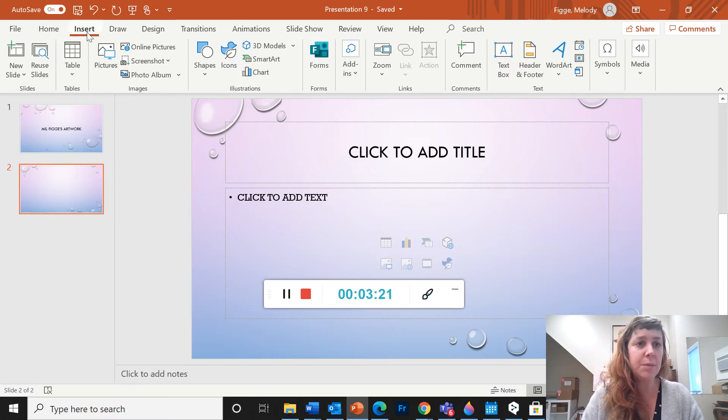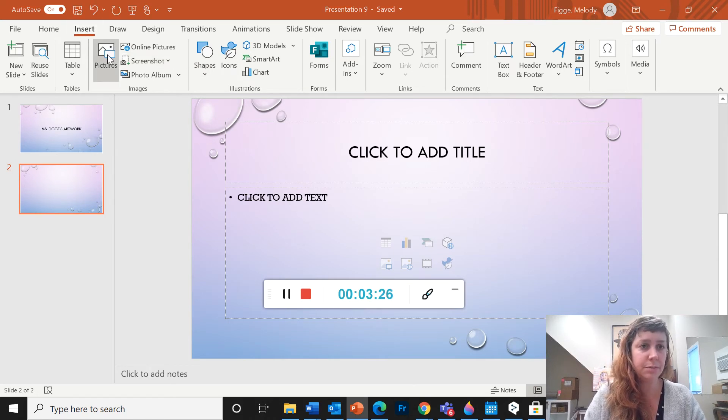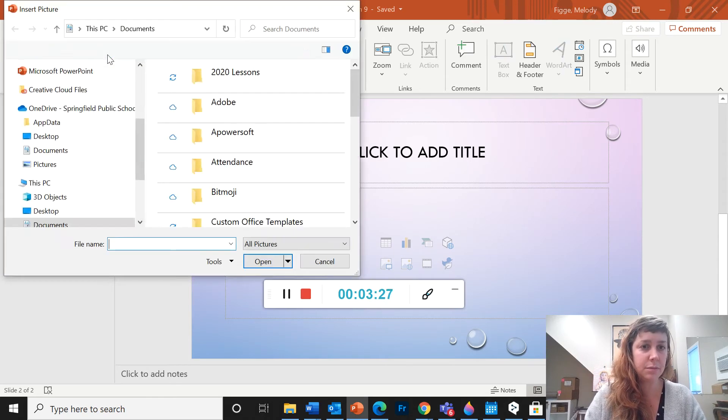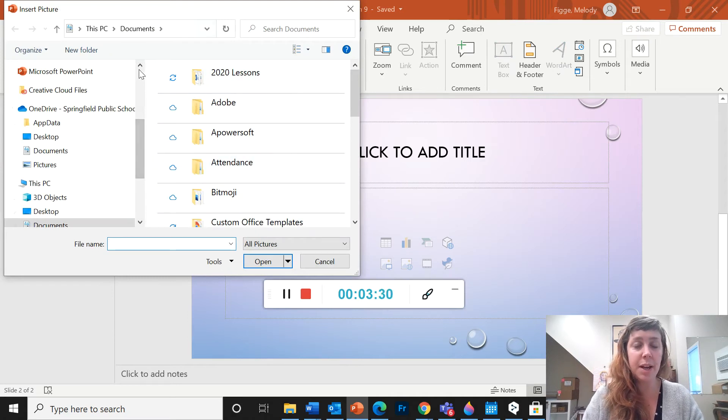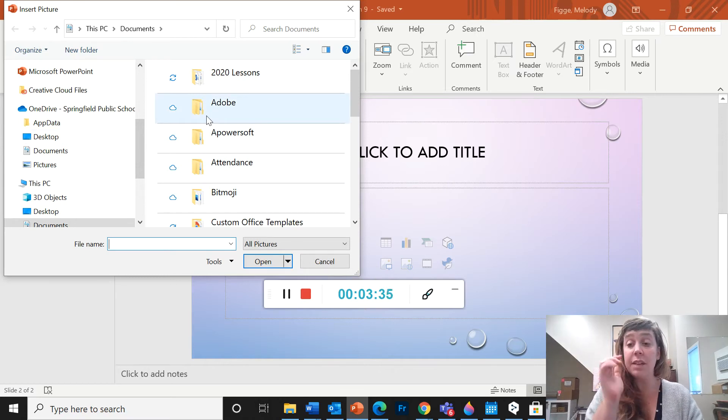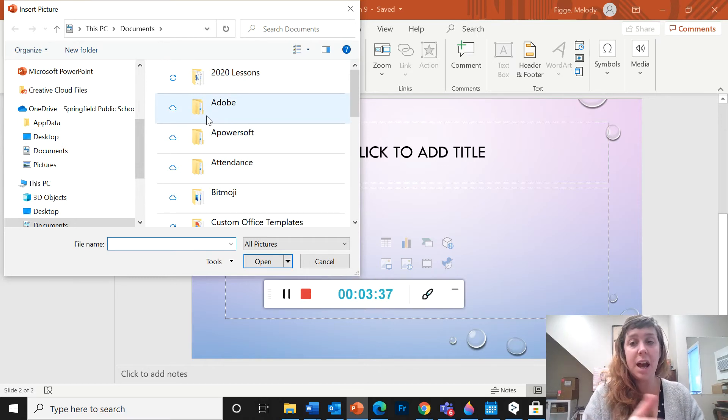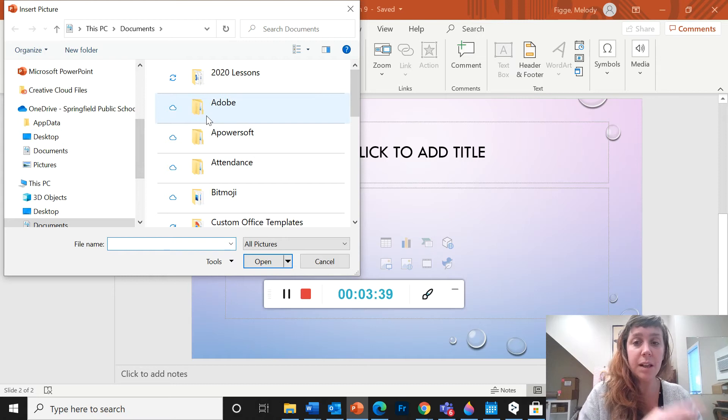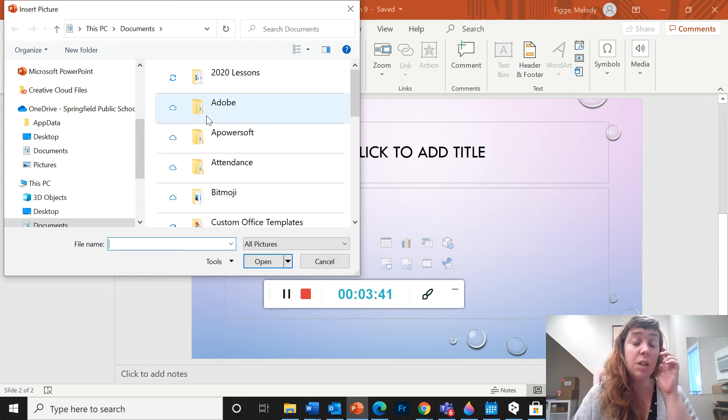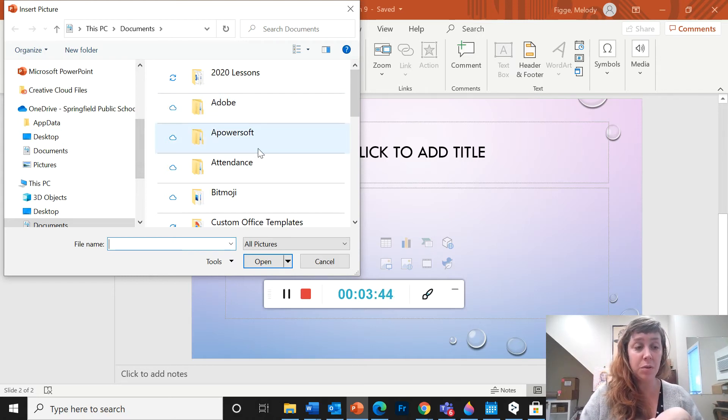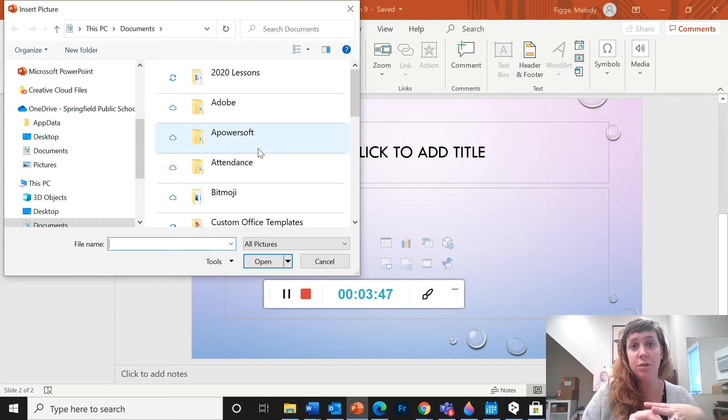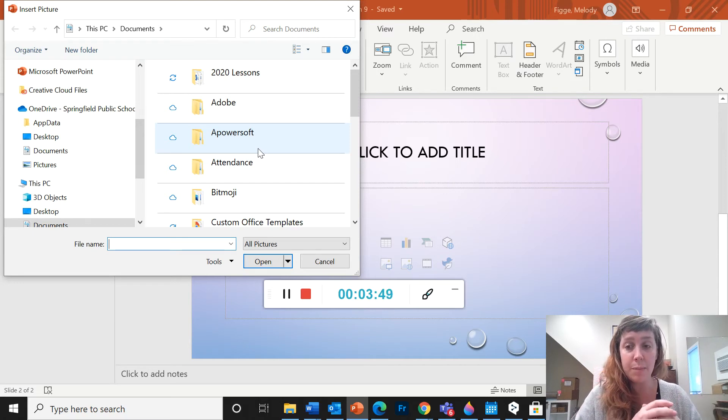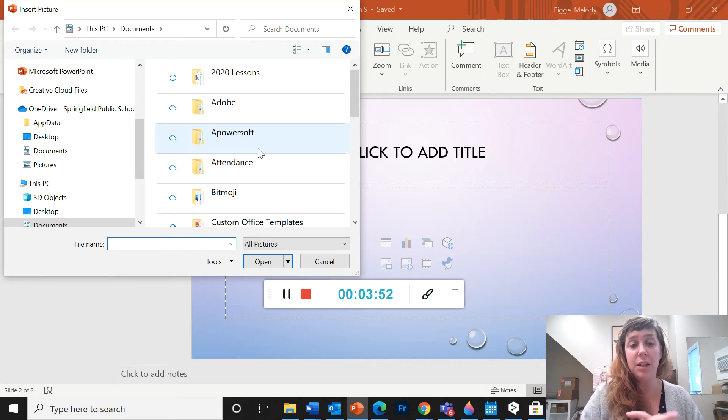And now I'm going to show you how to insert a picture. So I'm still in the insert menu. I'm going to go to pictures. And now this pulls up my file folder, or my file finder. So anything that's saved on my computer, I can now access those files and put them into my PowerPoint. This could be something that you made in Fresh Paint or Paint 3D, or this could be something that you took a photo of with your webcam.